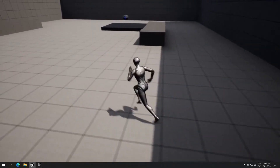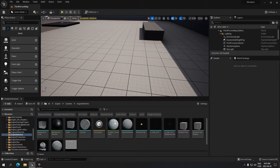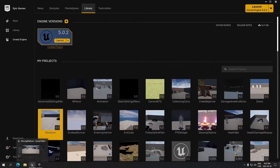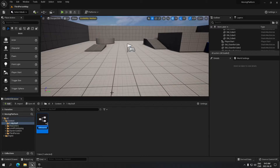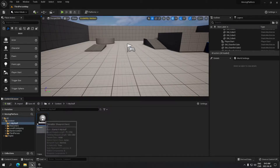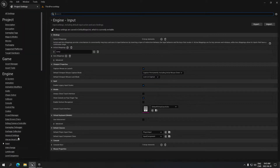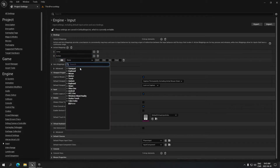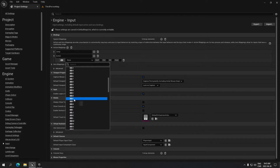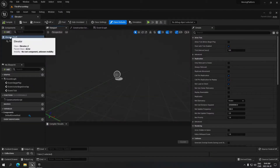We're gonna see how to create those two platforms. I'm going to jump to a new project — I'll close this one and start a new third-person project, which I already have started. I'm gonna create a Blueprint and call it 'elevator.' Then I'll go to Edit > Project Settings > Input and add a new action mapping, call it 'action,' and select the key E on the keyboard.